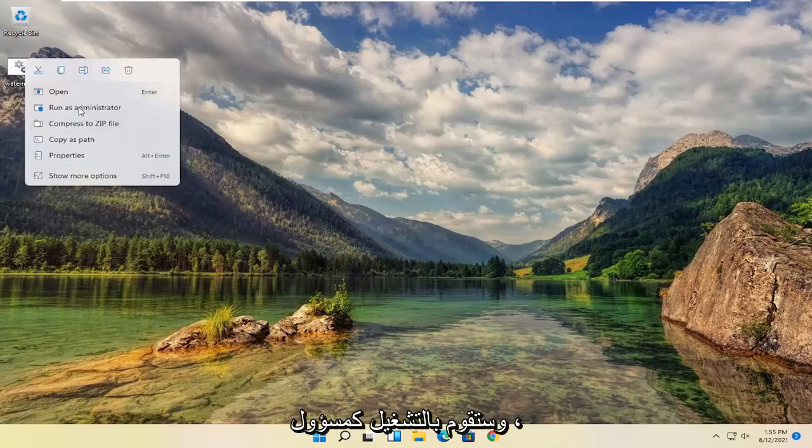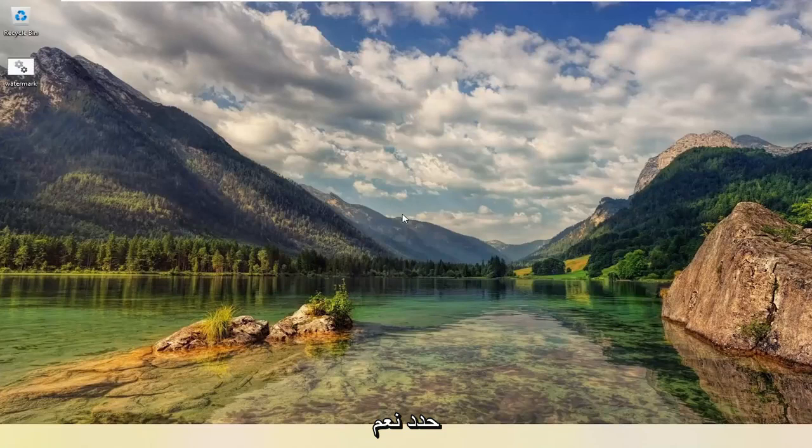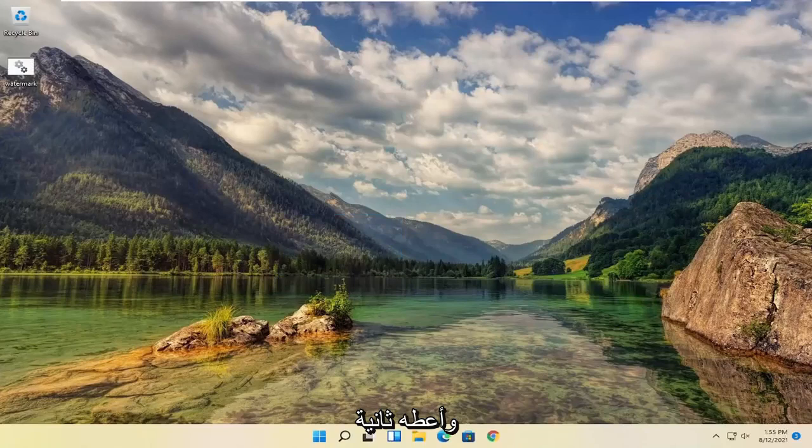You're going to run as administrator. Select yes. Give it a second. Once that is done...